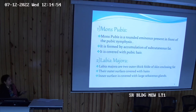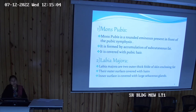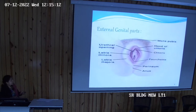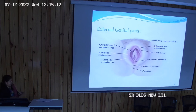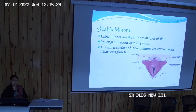Labia majora is a skin fold which is filled with fat. Outer it is covered with hairs, and inner it is lined with sebaceous glands. It is also called the major lip — the outer lip which is called labia majora. Labia minora is the inner structure, also covered with sebaceous glands. Inner to the labia majora lies the labia minora, so major lip and the minor lip.